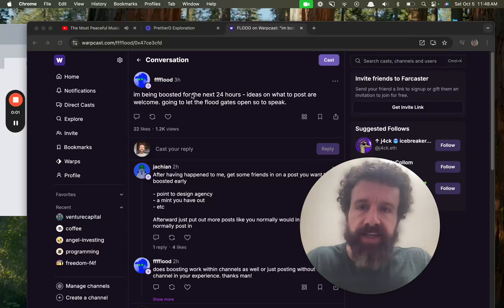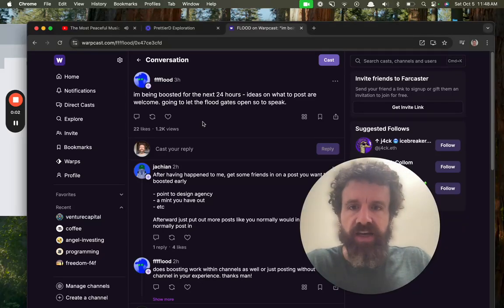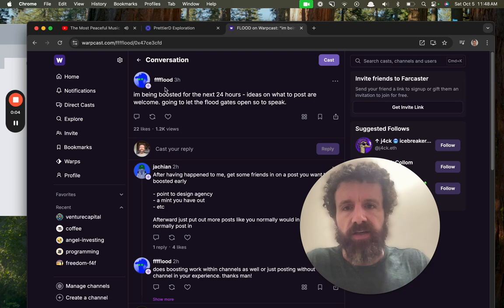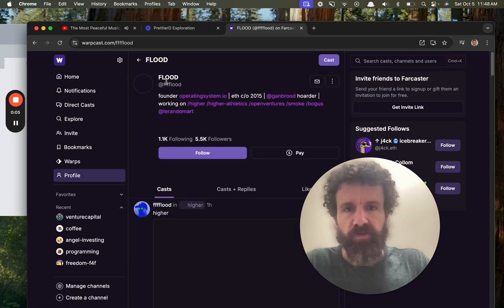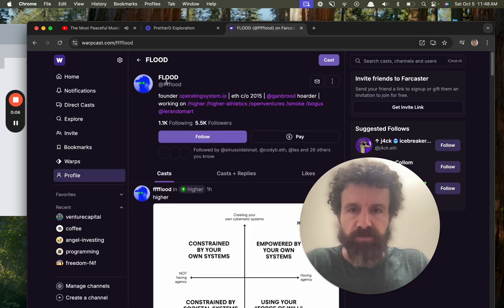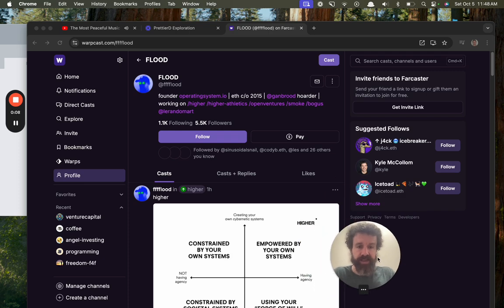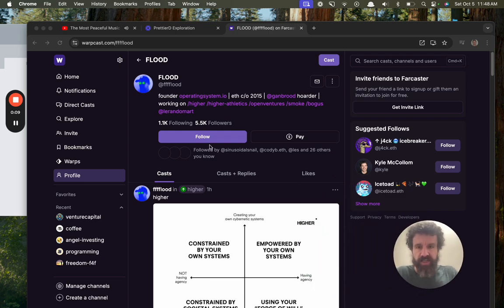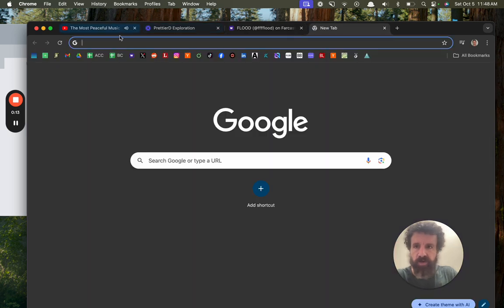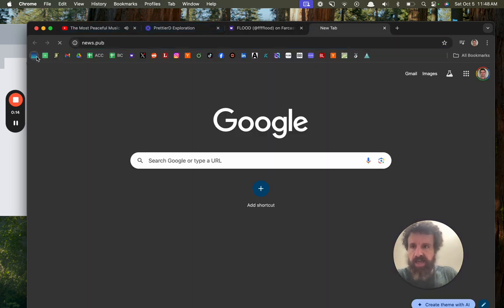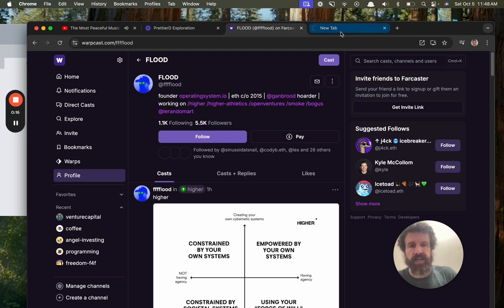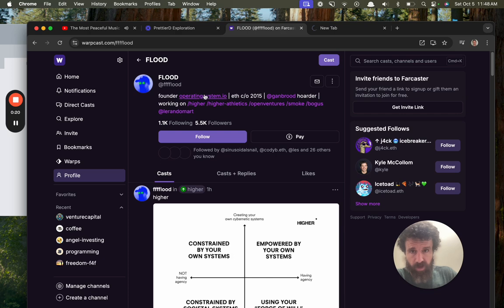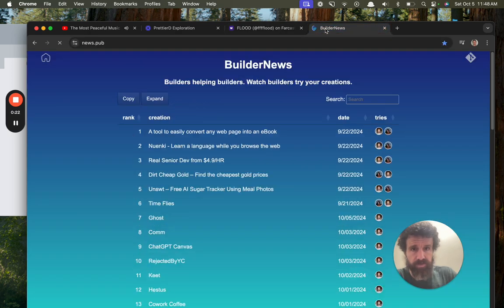Alright, Flood's being boosted for the next 24 hours. Don't really know what that means, but let's say, looking for ideas, here's an idea. Let's do a user test of operating system IO. So this is Builder News, it's builders helping builders.